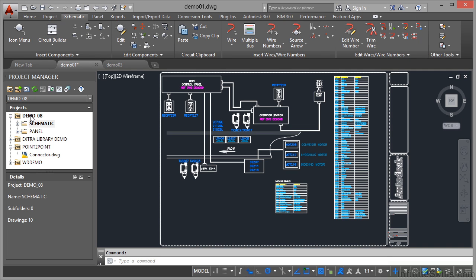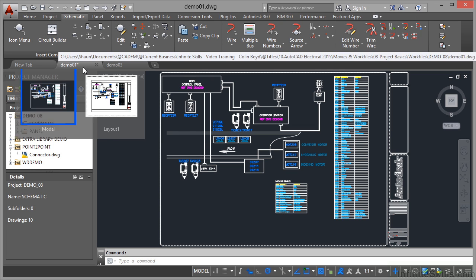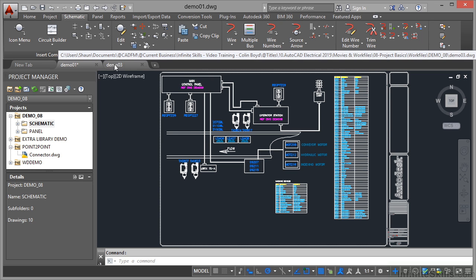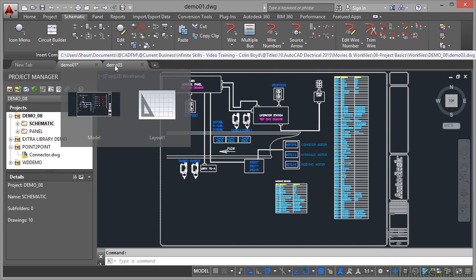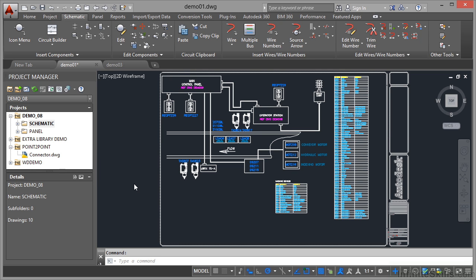Now we're still in the demo 08 project and as you can see I've got drawings demo 01 open and demo 03 open. You can see the tabs there at the top of the screen. Now those two drawings are open in the schematic subfolder of demo 08.